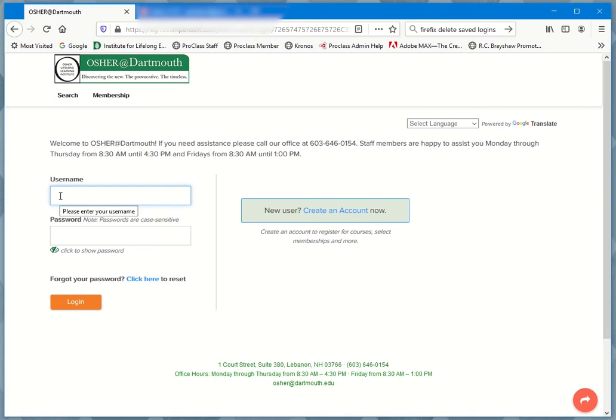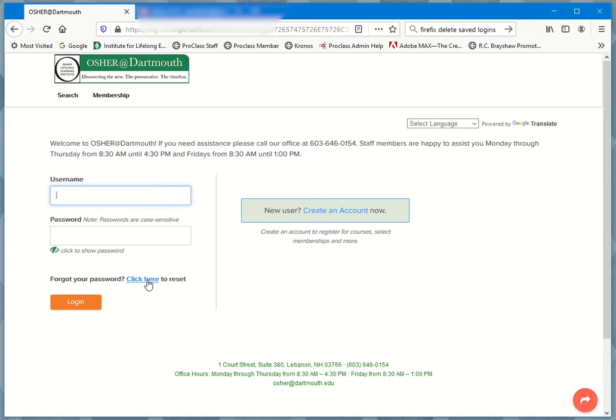You would enter your username here and your password here, but if you don't remember it or you keep getting blocked, go to the forgot your password link here and click to reset.